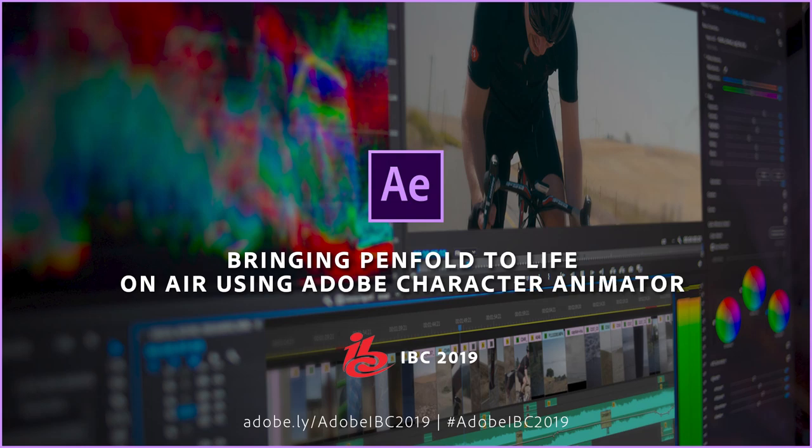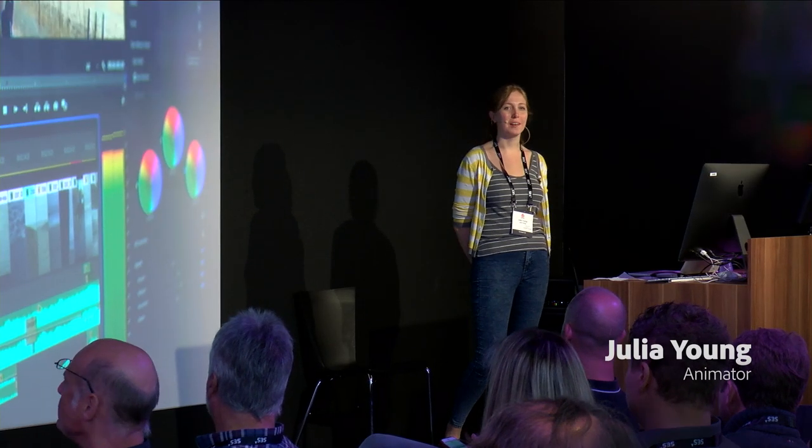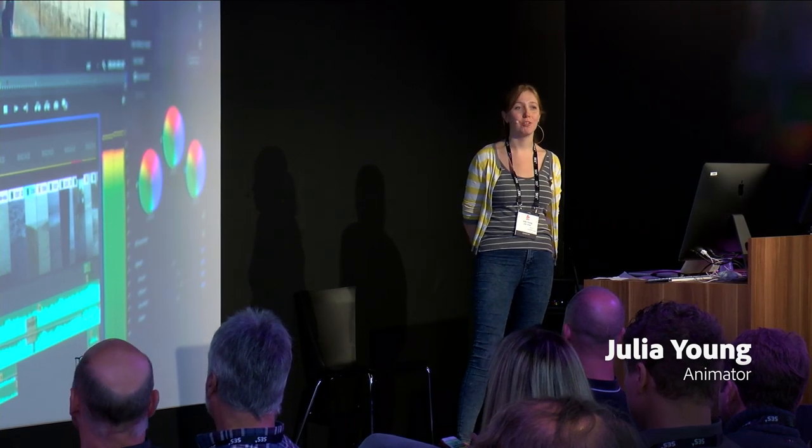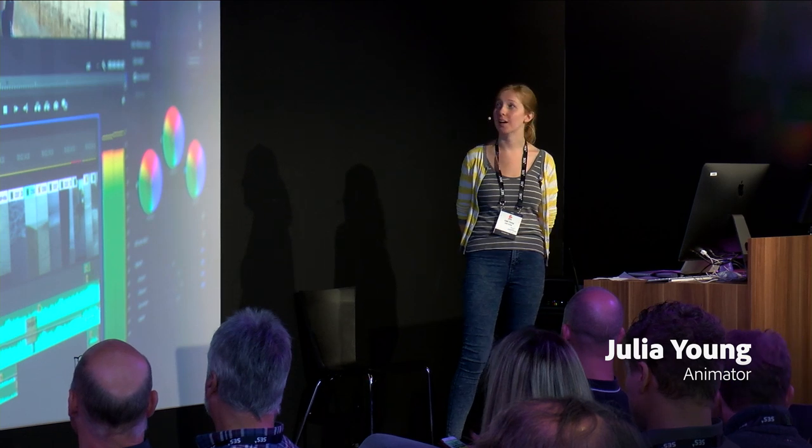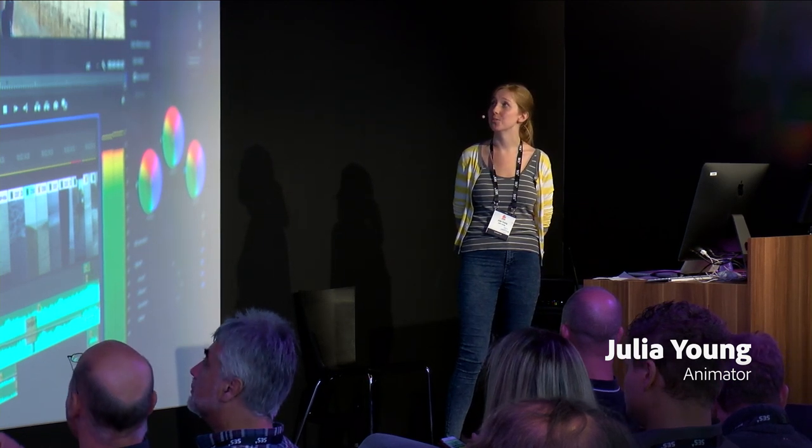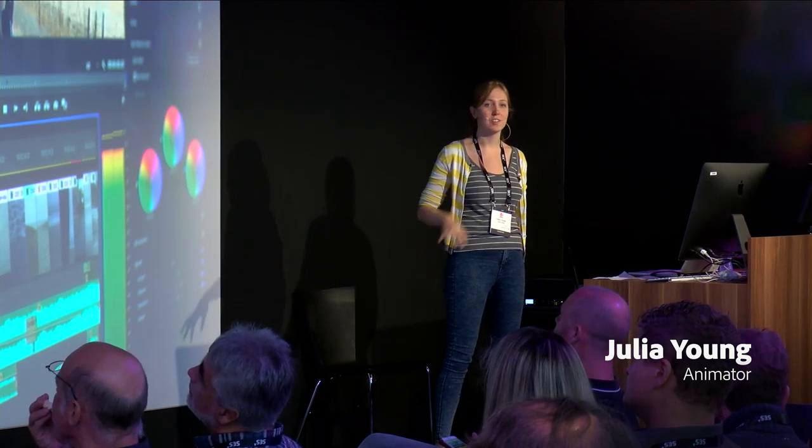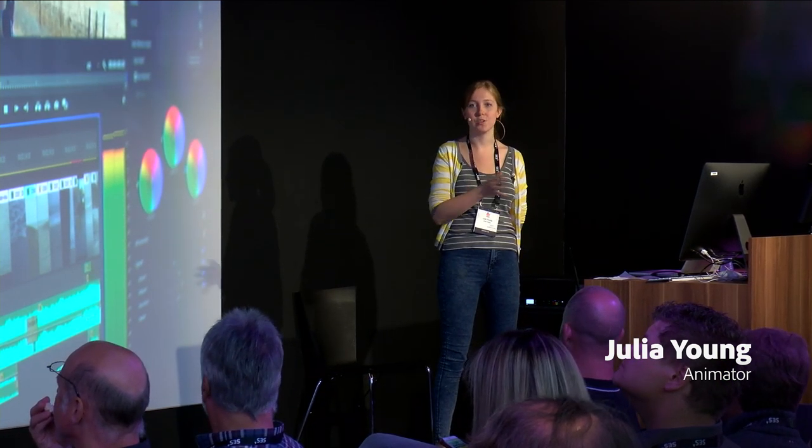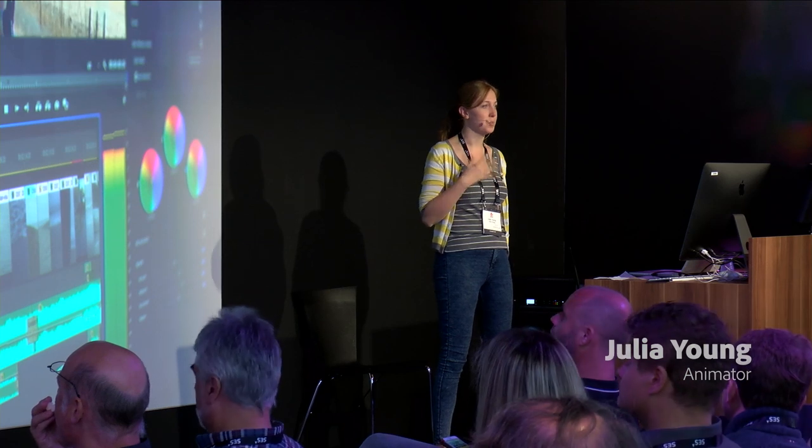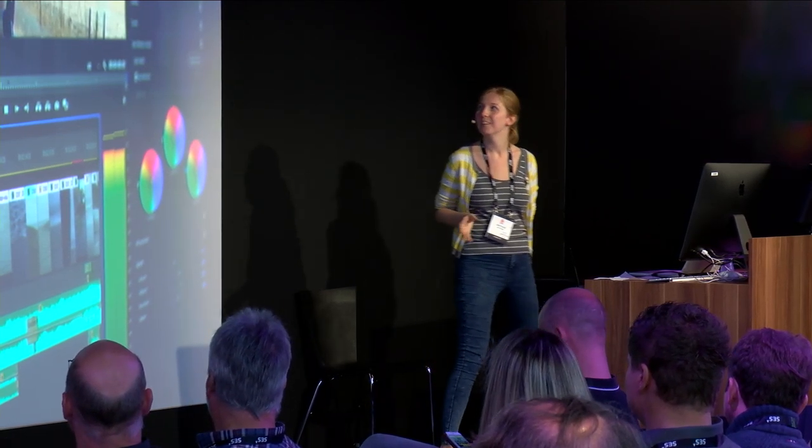Hi, my name is Julia Young. I'm here to talk to you today about bringing a character called Penfold to life on broadcast using Adobe Character Animator. Just to give you a brief introduction before I start, we're going to play a quick sizzle reel and then we'll be back to me.